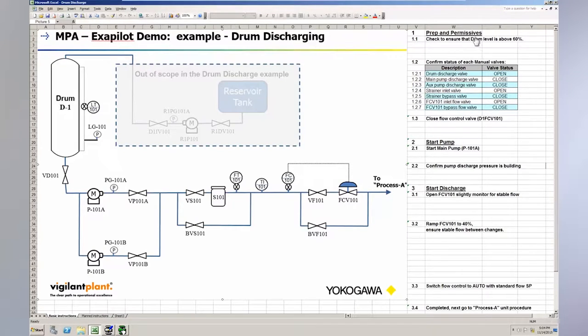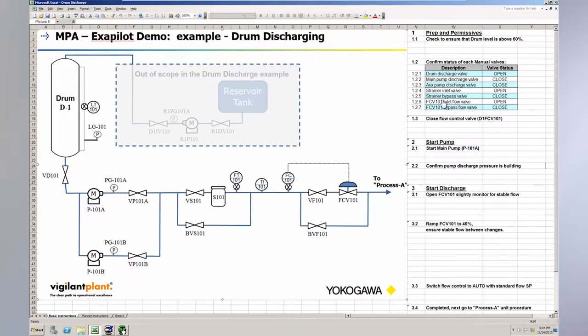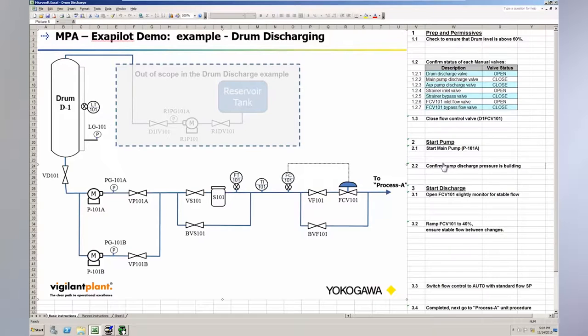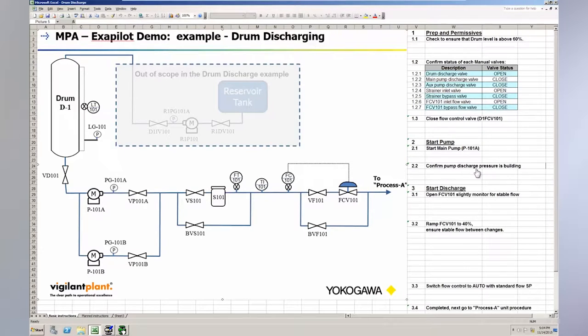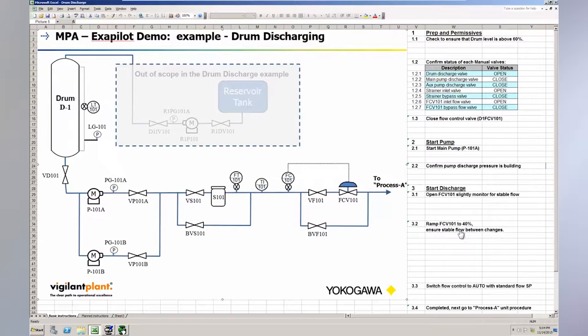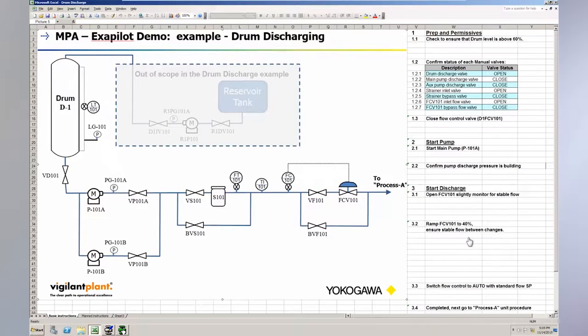First is the Prep and Permissive section. Next is the Start Pump section and lastly we have the Start Discharge section. The Prep and Permissive phase specifies the valve positions and system settings required to perform a safe drum transfer. The Start Up phase calls for the actions of the operator to start up the pump and provides guidelines for monitoring the system for stable pressure and flow conditions. The Discharge section contains a ramping procedure that provides low level guidance within the SOP for ramping the flow.